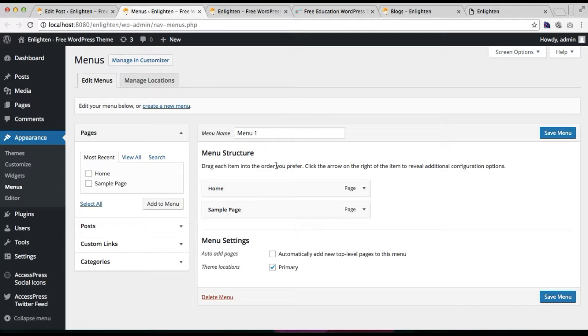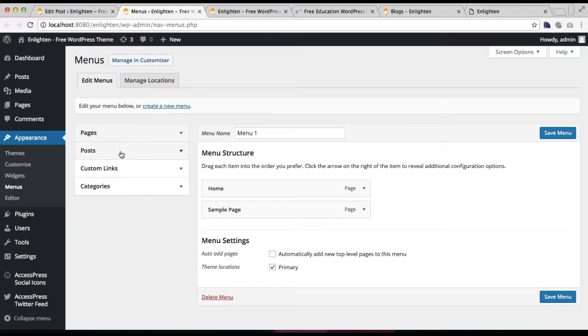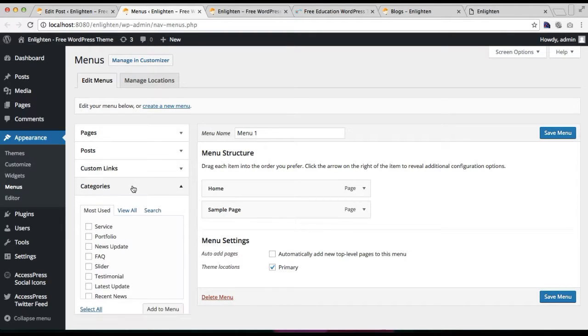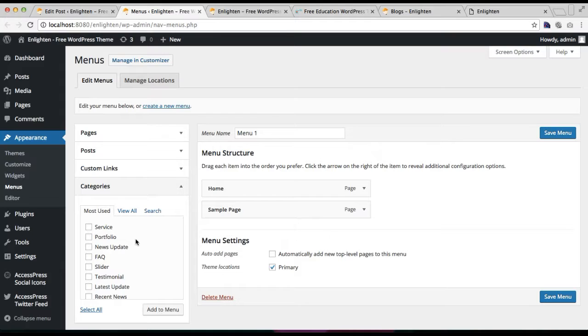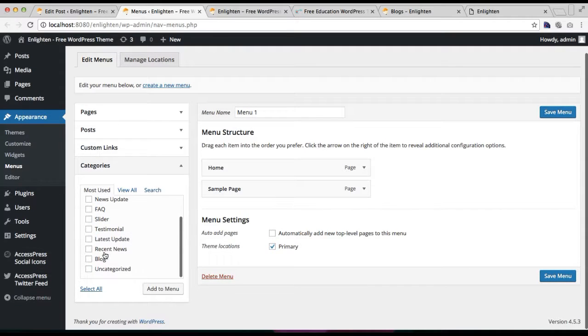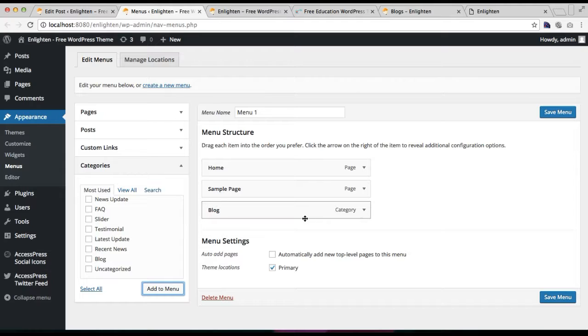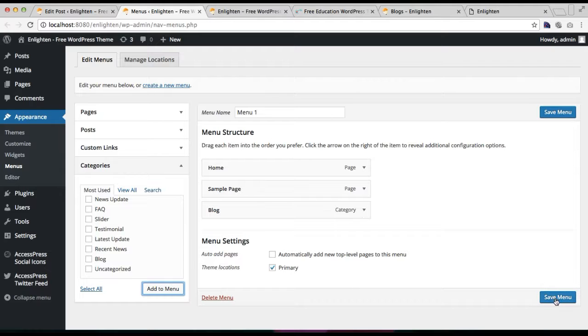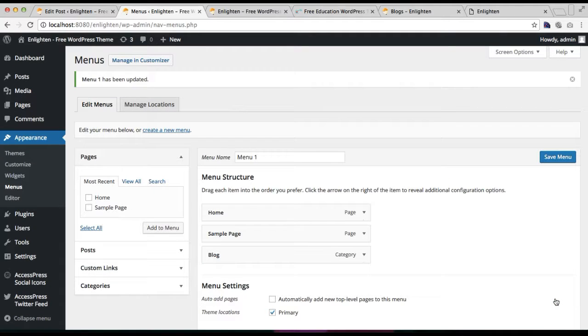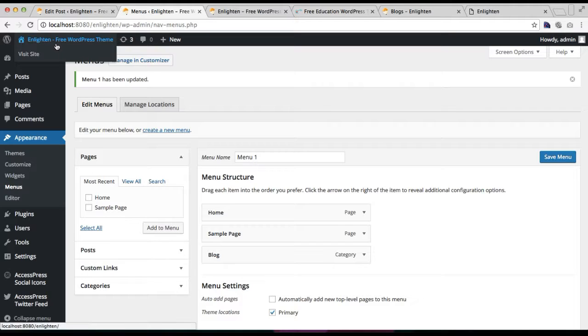And after your menu is created, you can select any page, post, custom link, or category to add on your header. So I'm just gonna add my category here, that is blog, and click on add to menus. Now my blog category is added on the header menu. Then check this primary, that is theme location primary, and then click on save menus.